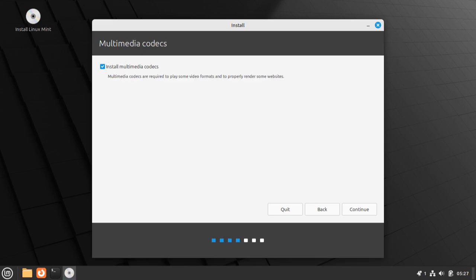Next up, it'll ask you if you want to install multimedia codecs. These are just ways of playing more unique video files and such. You should probably enable these, but if you're really, really low on storage or performance, you may choose to skip these. For my install, I'm going to be enabling them anyway.